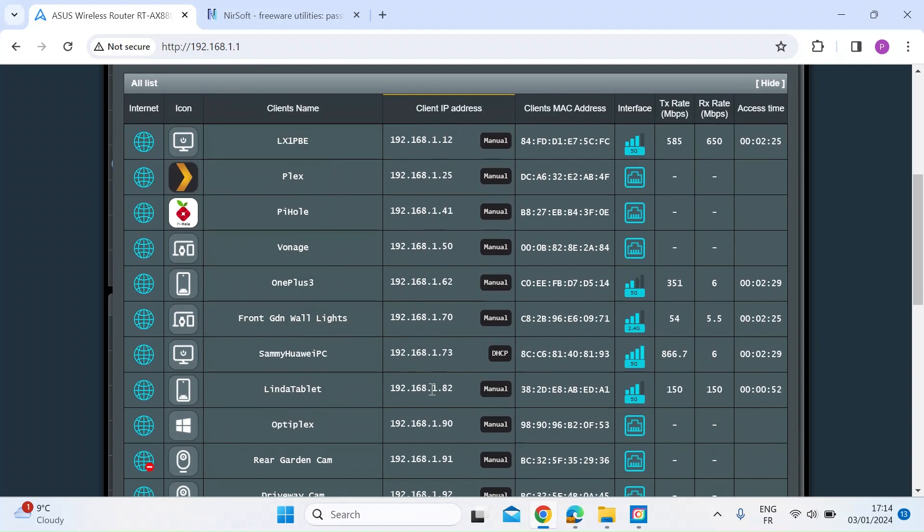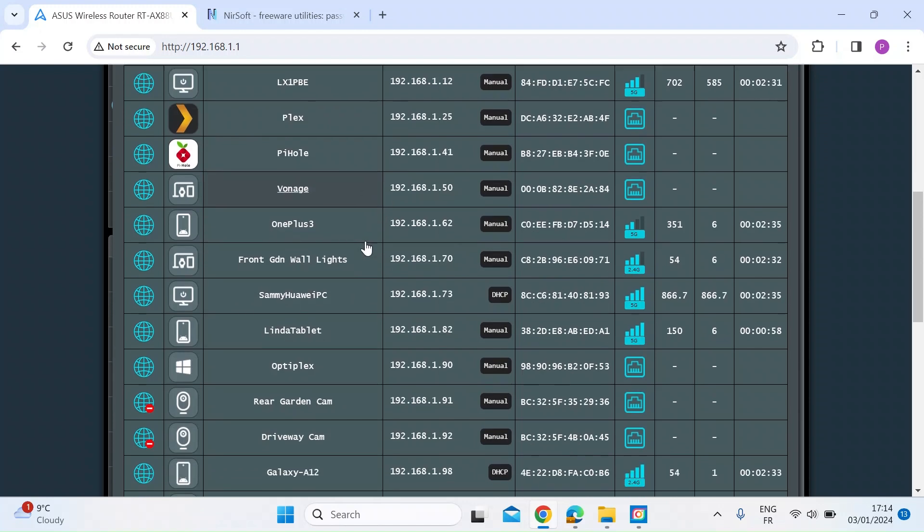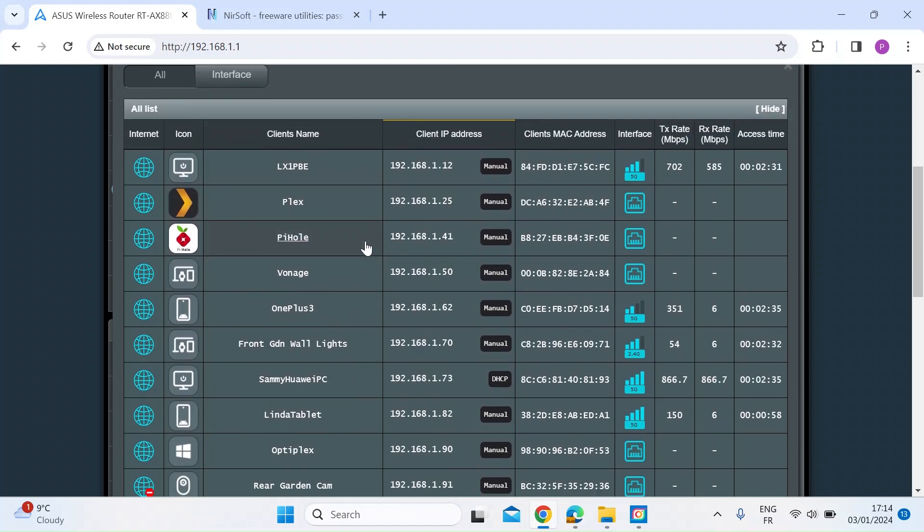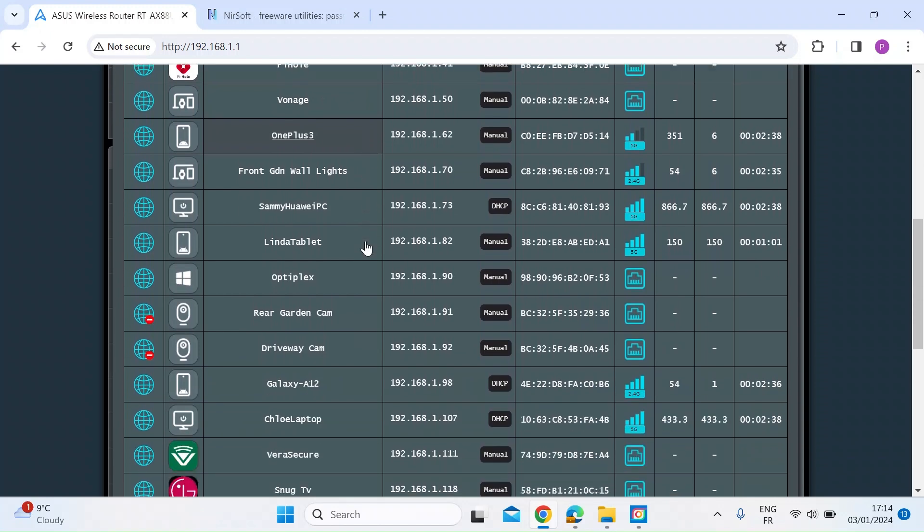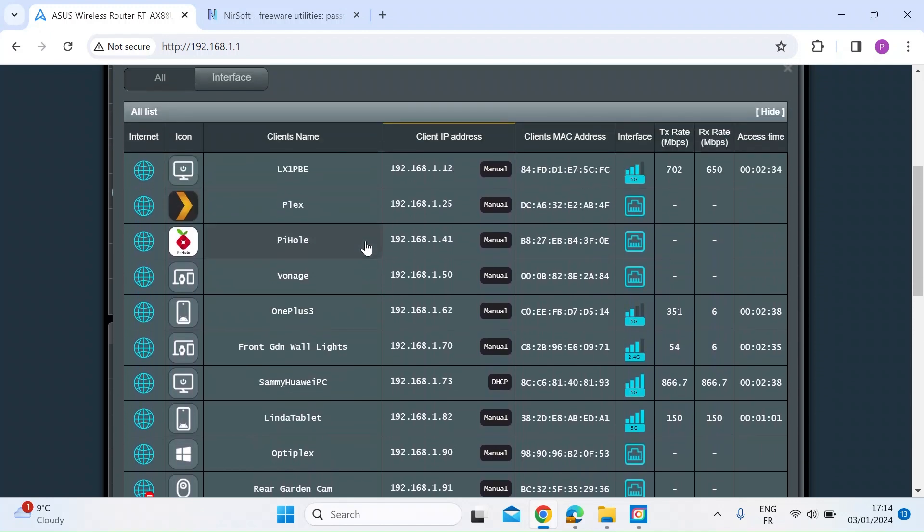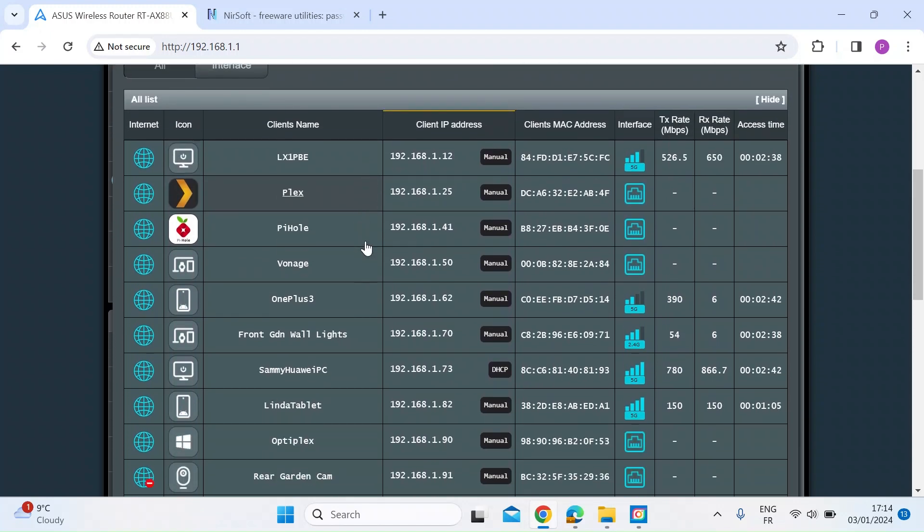It shows you the IP addresses and MAC addresses, and sometimes icons. So you'll look through here, and most likely you'll know if somebody on there shouldn't be there.